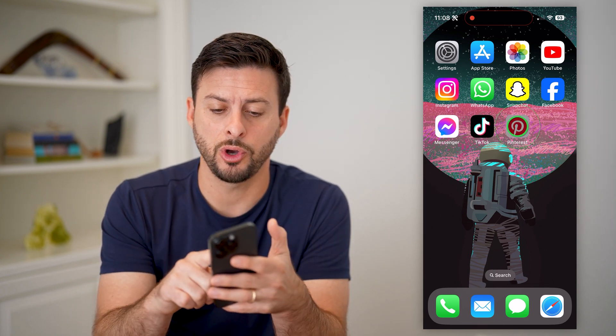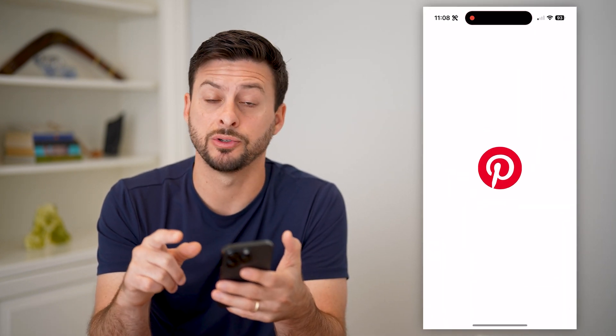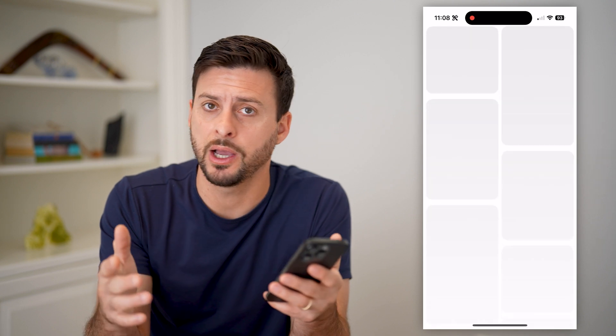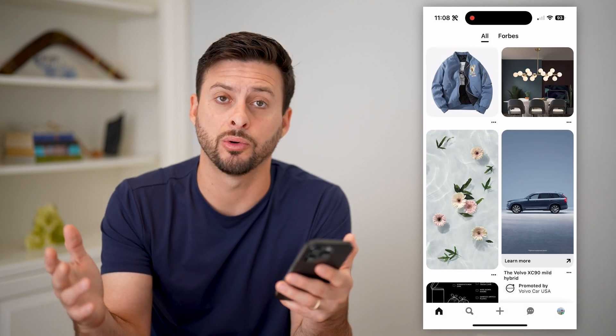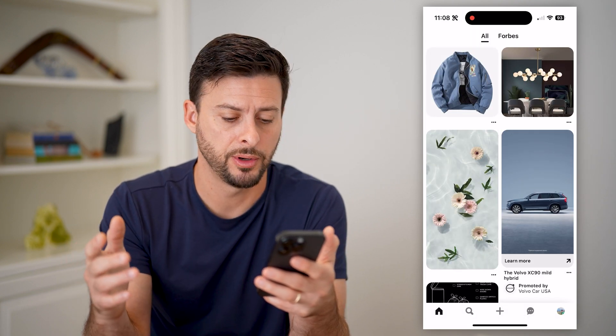The first thing, of course, is to open up the Pinterest app on your iPhone, Android, or a computer.